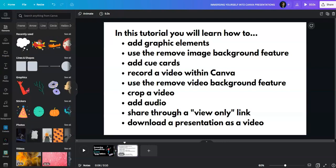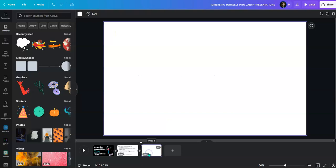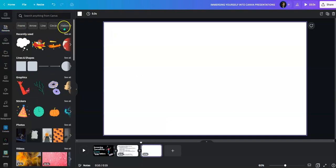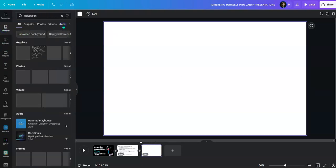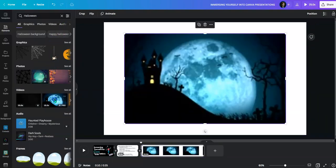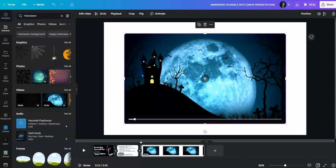So let's begin with a Halloween scene. I'm going to add another slide here and then go to elements. Then I'll go to Halloween and create a nice Halloween scene. I think I'm going to choose this one with the video in it and make it a little bigger.